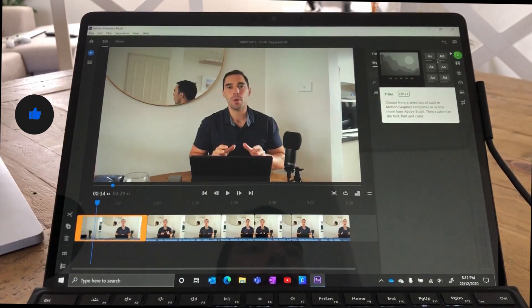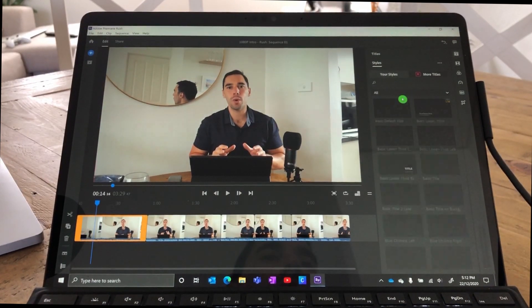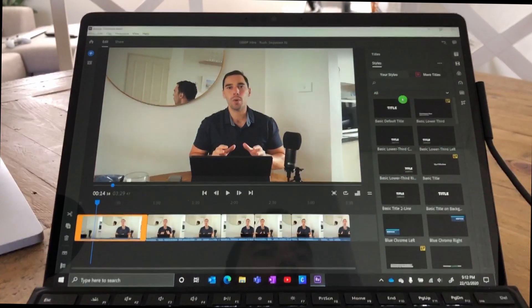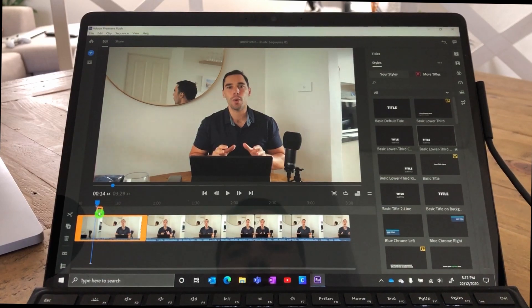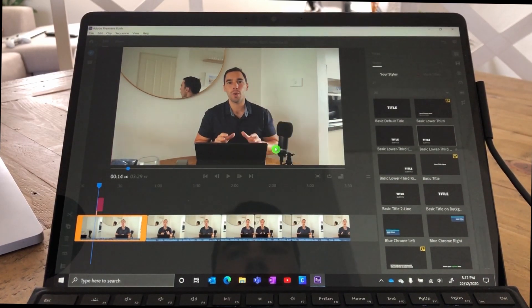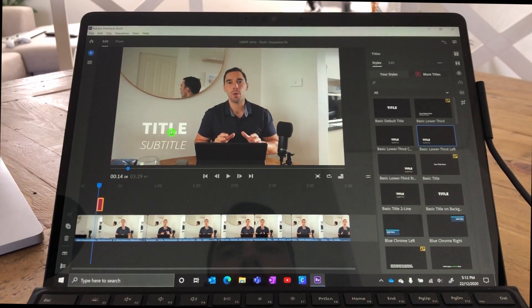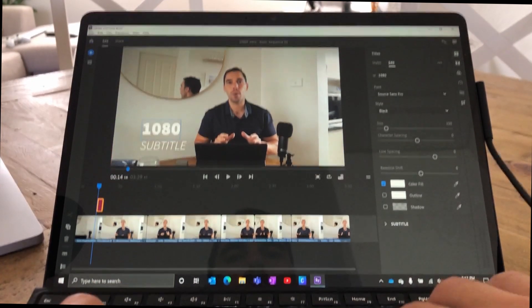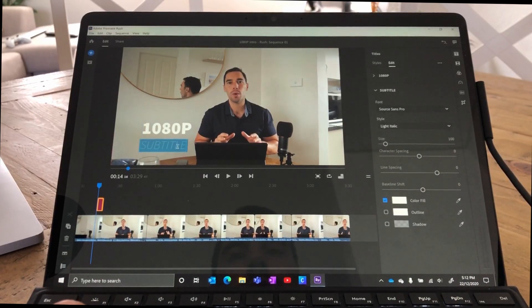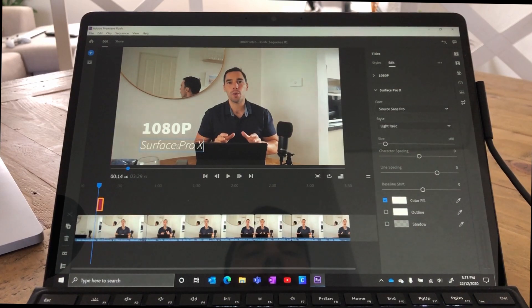We've selected Title — it'll take a second or so to load, and then a few seconds later it will populate with all the titles we have. Let's grab a very simple one, the Basic Lower Third, and drop it in. It's going to load in, and now we're just going to double-click and give it a title. We're going to call this '1080p,' and at the bottom, double-click again and type 'Surface Pro X.'